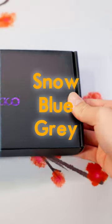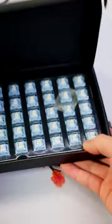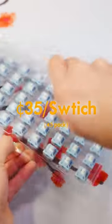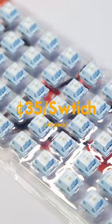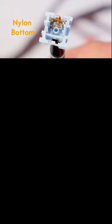These are the Snow Blue Grey Switches by Akko. They come in packs of 45, with each switch costing around 35 cents USD.